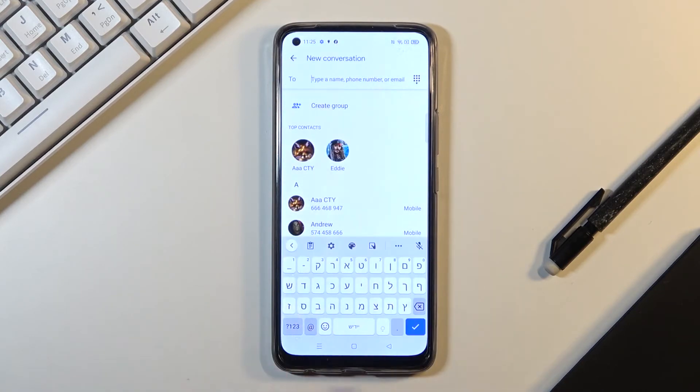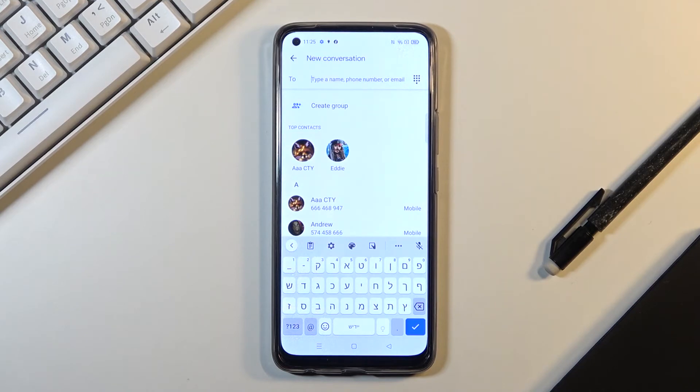So this is it. This is how you can change keyboard language in your device. Thank you for watching. Please subscribe our channel and leave the thumbs up.